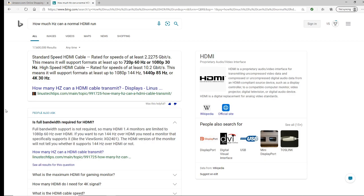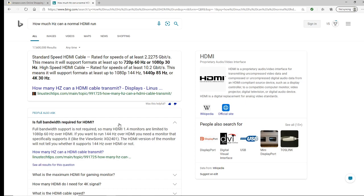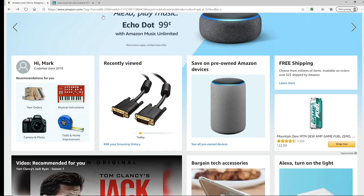Before you buy anything, make sure to check in your NVIDIA Control Panel if any of those resolutions can already run 144 hertz — then you don't need to buy anything. But a normal HDMI cable on a monitor can only run 60 hertz. I'm going to show you guys how to fix that problem.